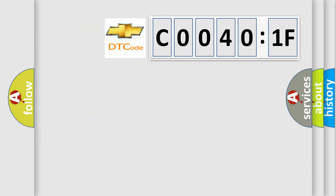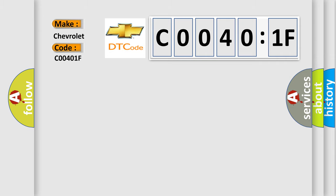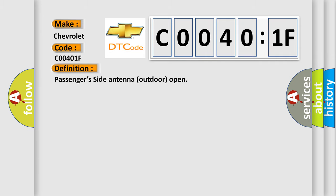So, what does the diagnostic trouble code C00401F interpret specifically for Chevrolet car manufacturers? The basic definition is passengers' side antenna outdoor open.